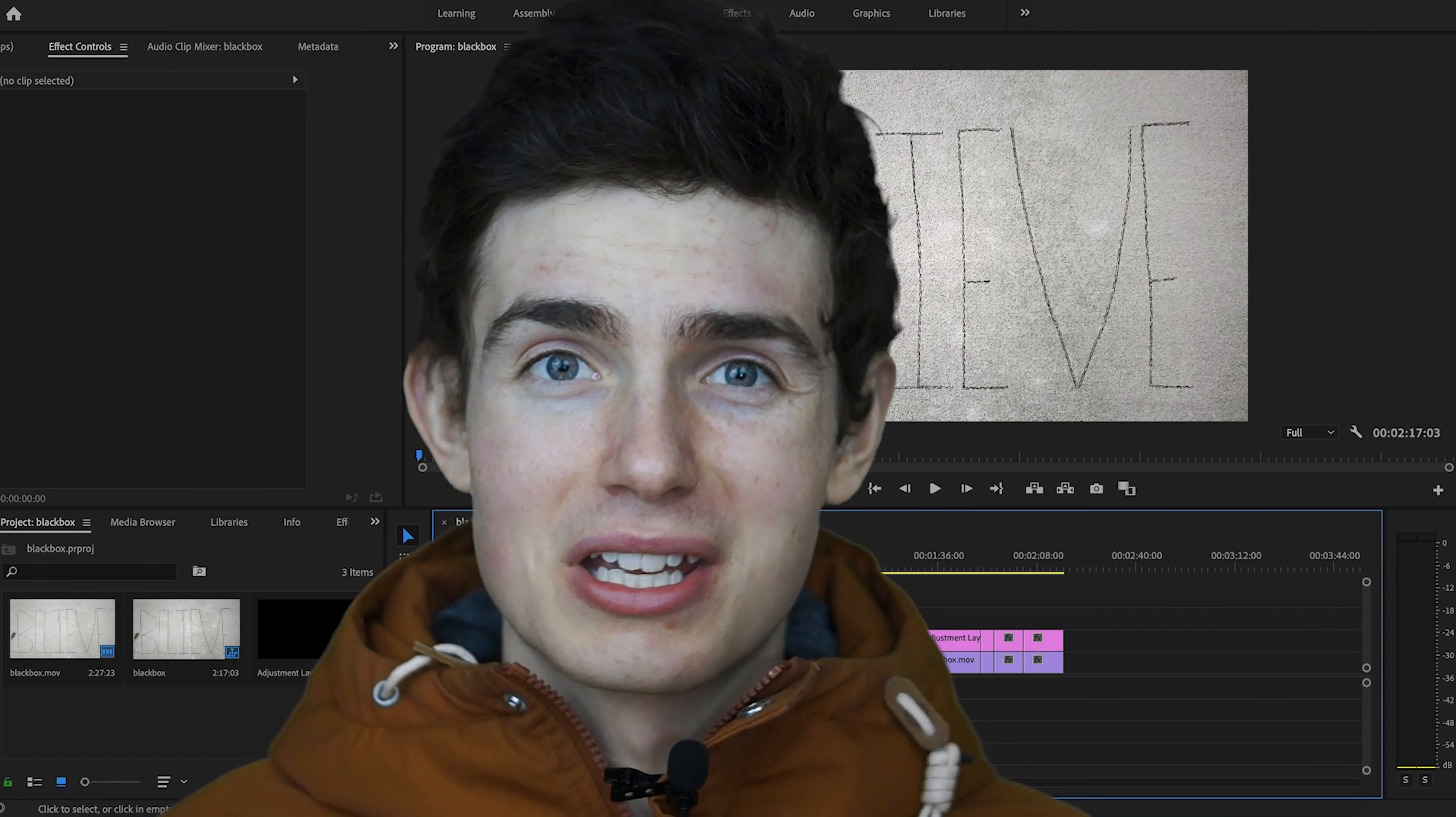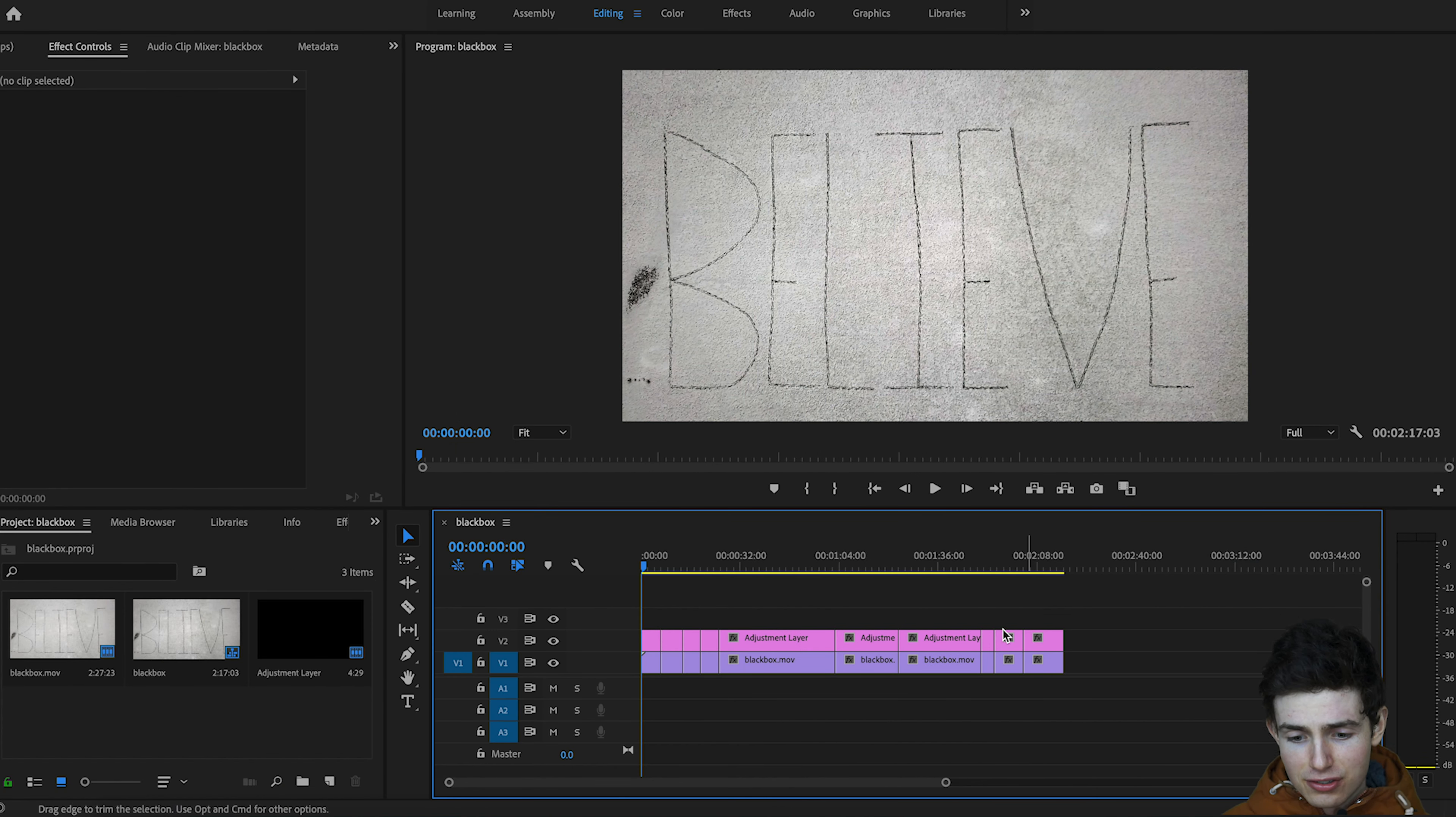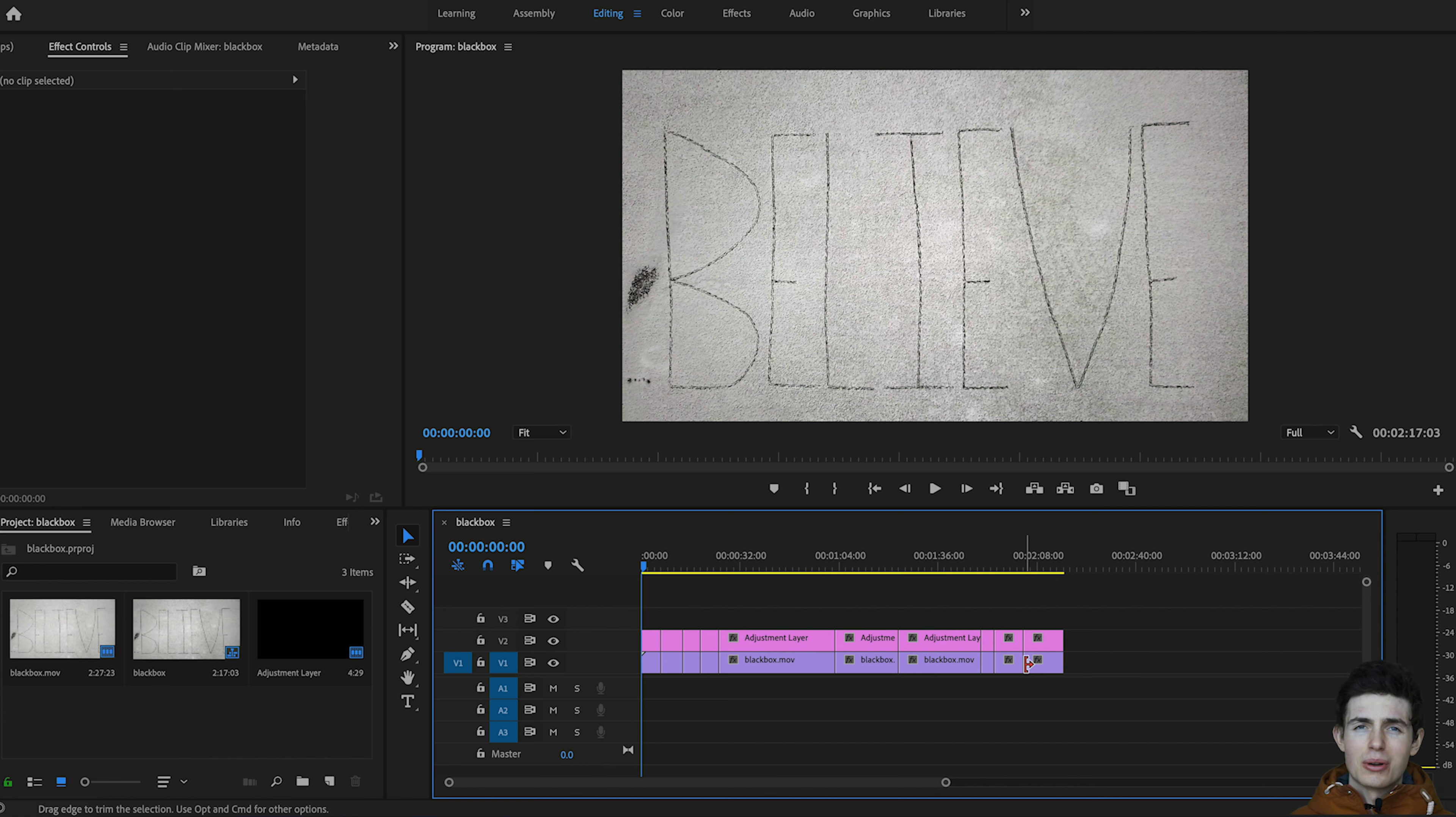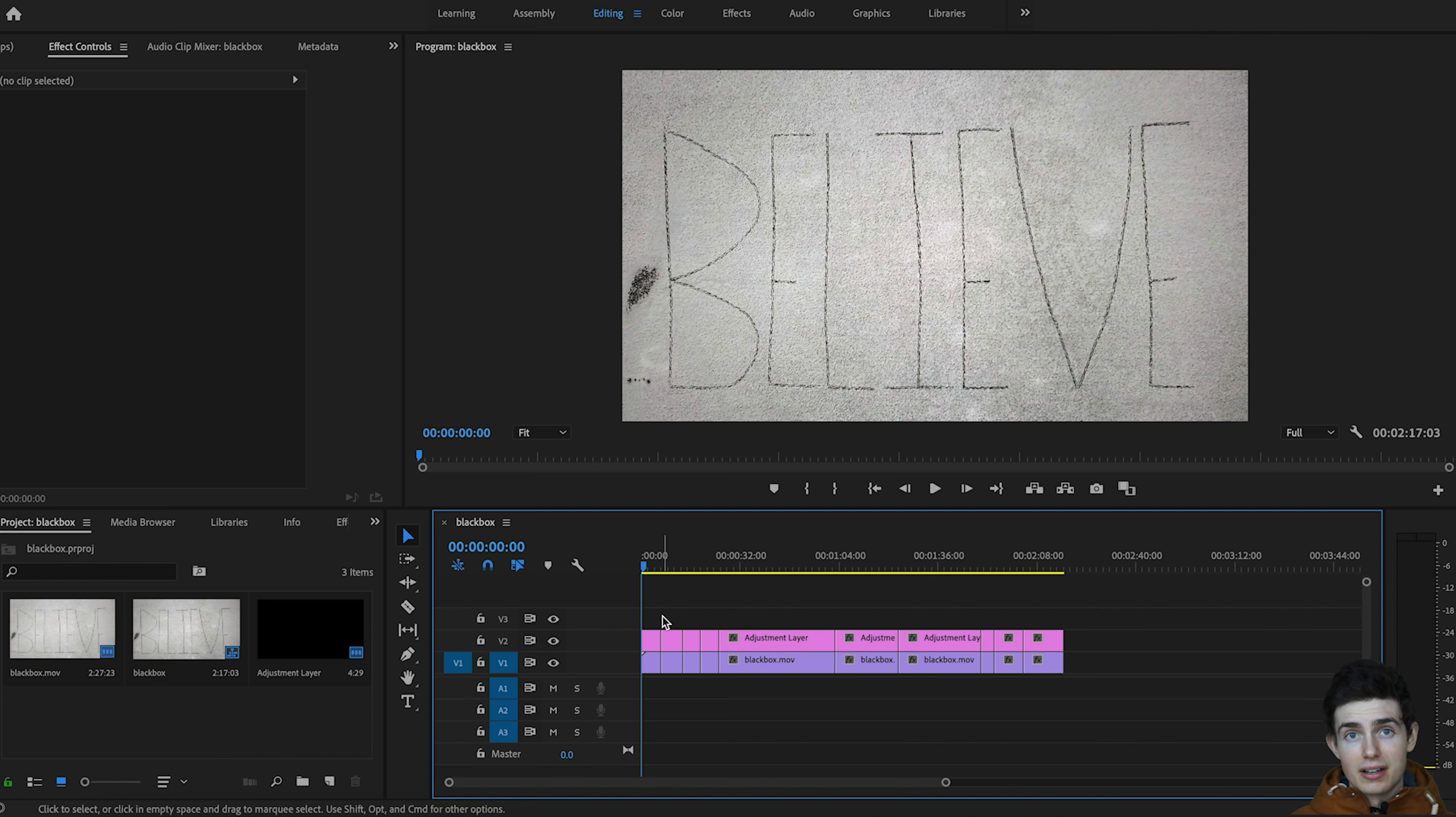Okay, so jumping into Premiere here, as you can see I have my footage all in the timeline ready to go. I'm actually uploading this to Black Box, which is a stock footage site. If you want to learn more about that I'll have videos coming up and a sign-up link in the description below.